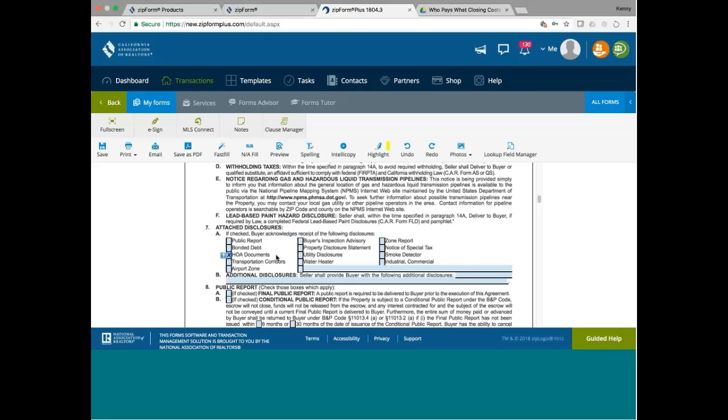Bias inspection advisory, yes. Property disclosure statement. I may or may not have it. If I have it, I'll provide. Utility disclosure, depending on if I have it or not.